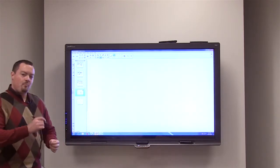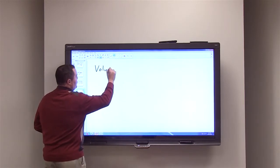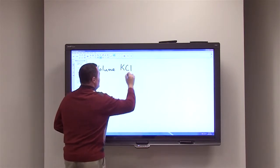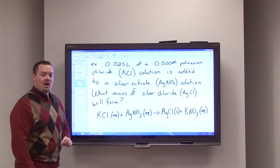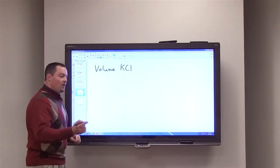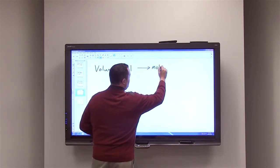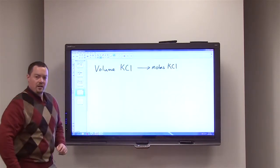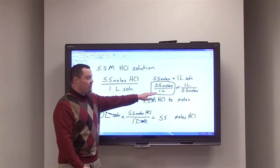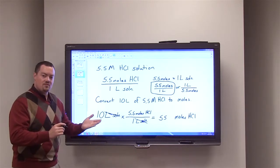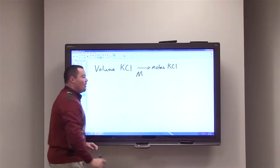The first step is to determine our pathway. We're given the volume of the potassium chloride solution — 0.025 liters — and the molarity of that solution. So we can convert from volume of potassium chloride to moles of potassium chloride using the molarity as our conversion factor, which tells us how many moles of solute are in a liter of solution.